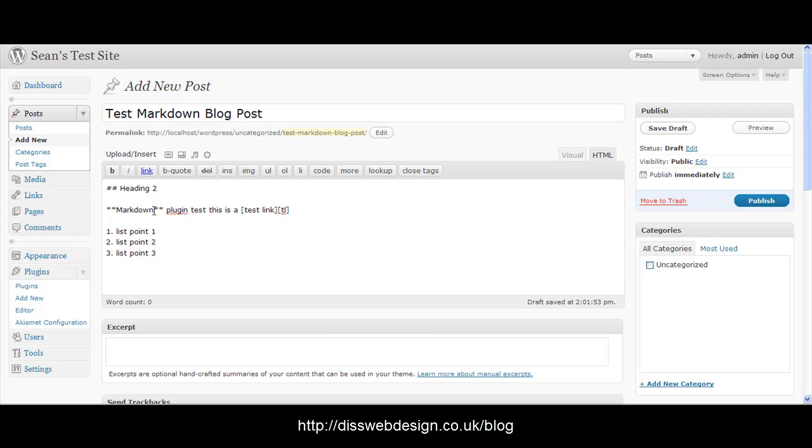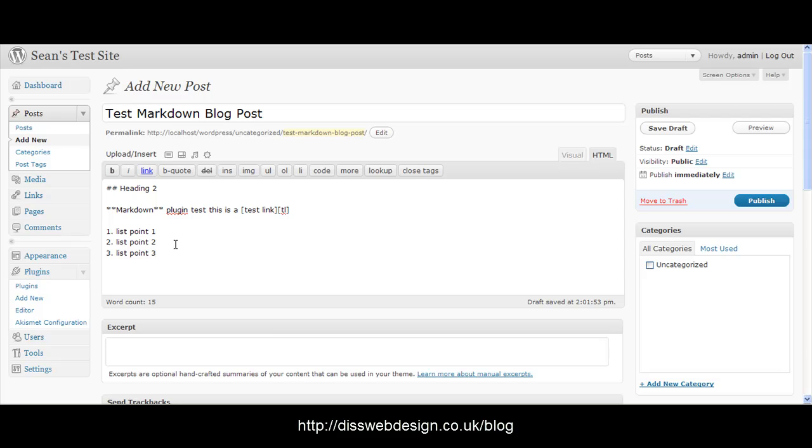Markdown here should be showed in bold. Then we've got plugin, this is a test and test link. TL will reference a link which I'll put in in a second and then this will become a proper ordered list in HTML. So let's add the reference to that link.